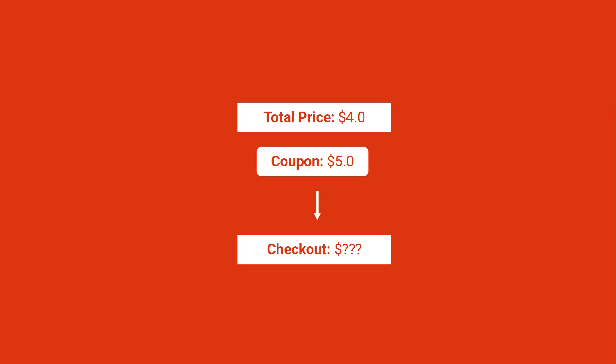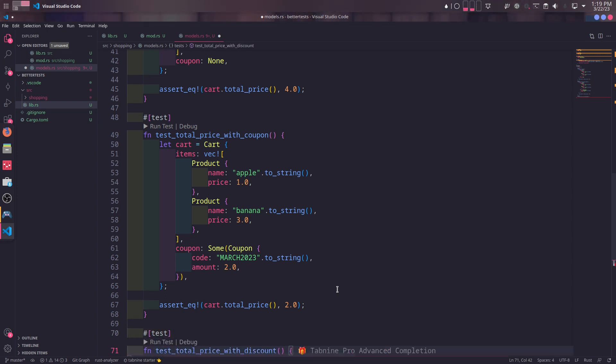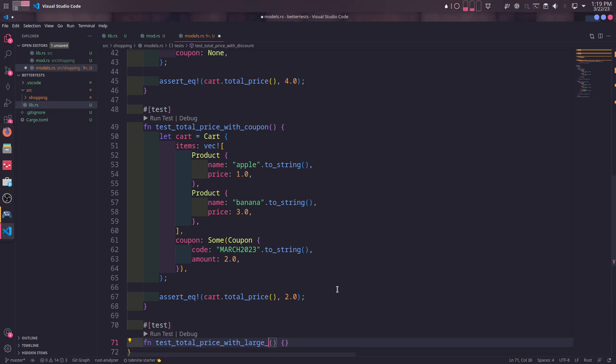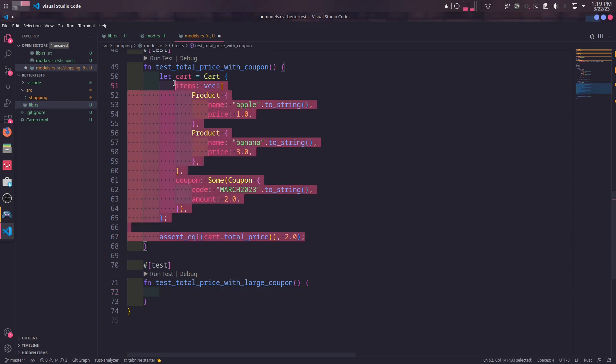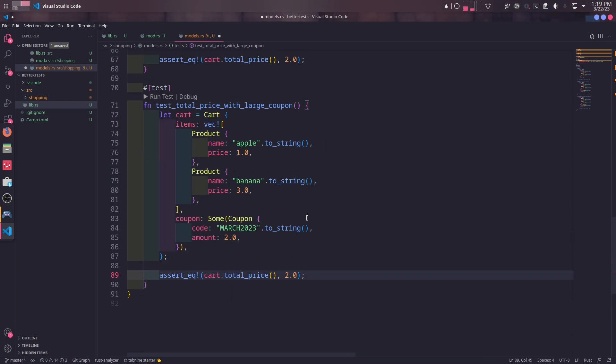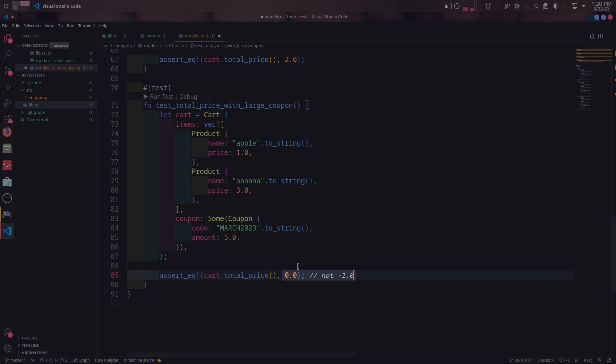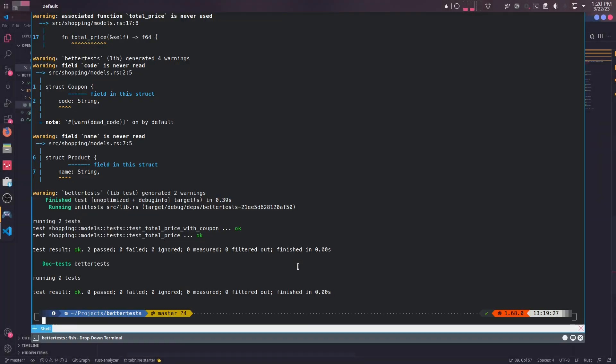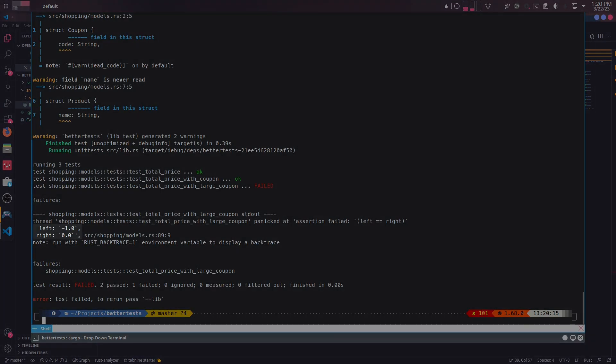Now a case where coupon is less than the total price is understandable. What about a case where it's larger? No market in this world will owe you money for doing business with them. So for our simple case, returning zero for the case that is less than zero is convenient and acceptable. We will create a third test to test out the case with large coupons. We will again copy and paste from the test above and change some stuff. For this case, let's set the coupon amount to something larger than the total sum of the product's prices. $5 is good enough for this. In this case, we expect total_price to return zero instead of negative one. If we run the test, we will see our new test fails because it returns negative one.